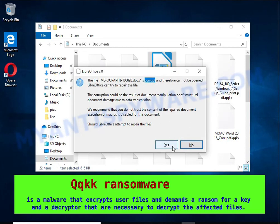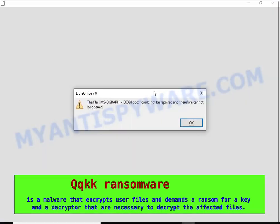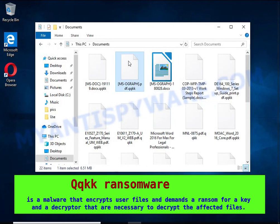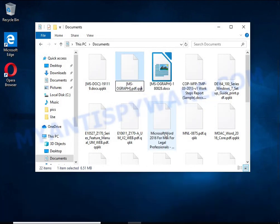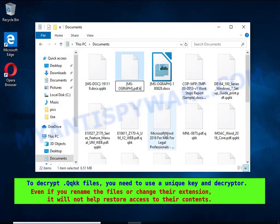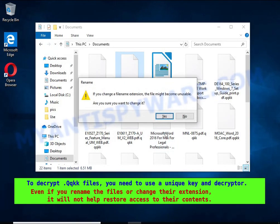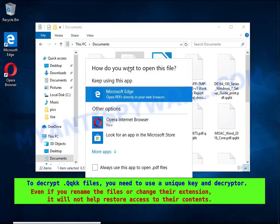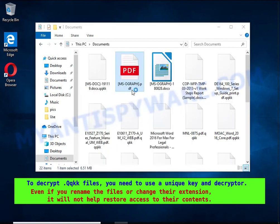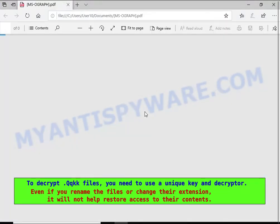The ransom note claims files on the compromised computer were encrypted using strong encryption and asks the victim to contact the malware author via email in order to recover the affected files.